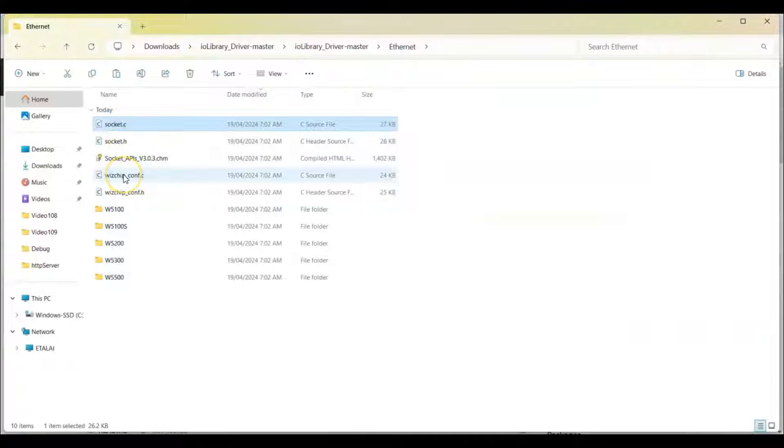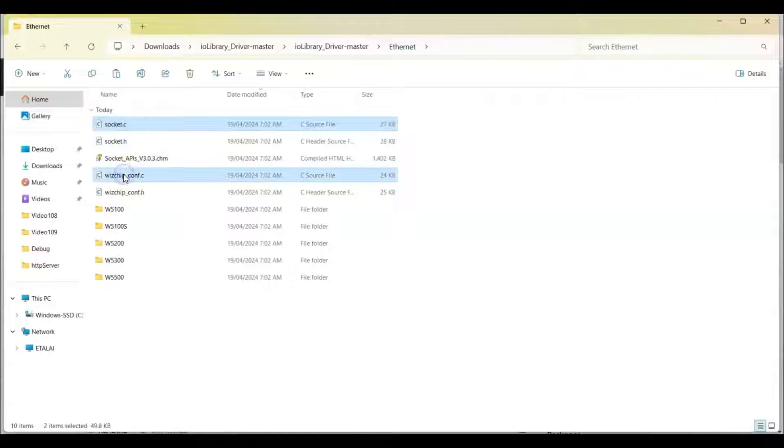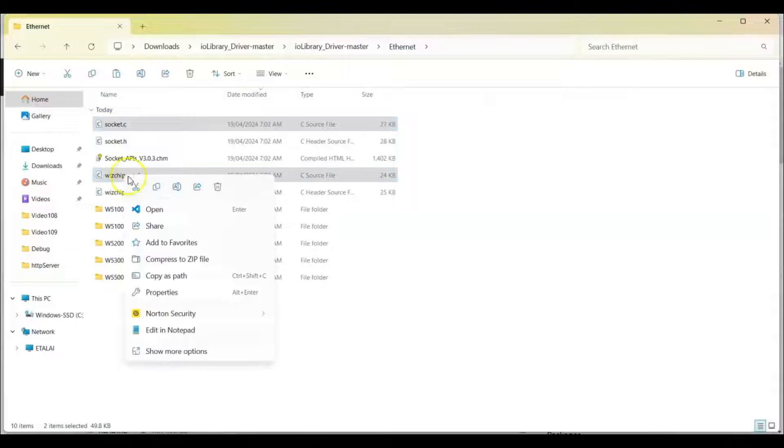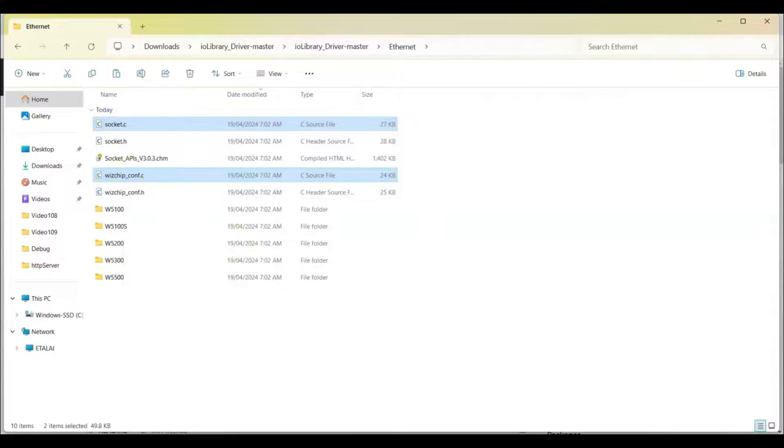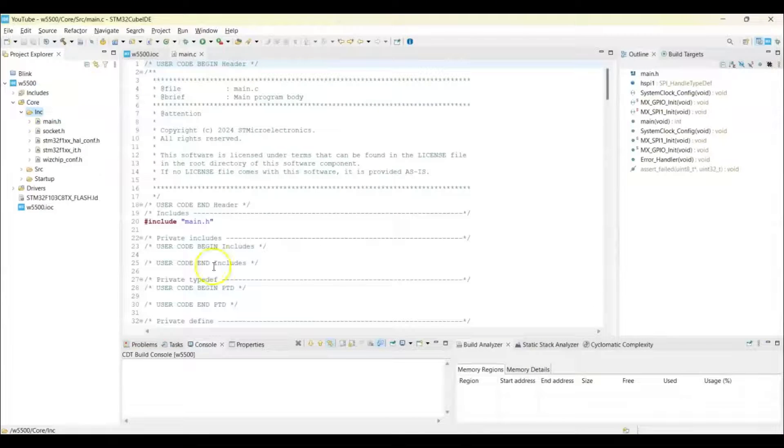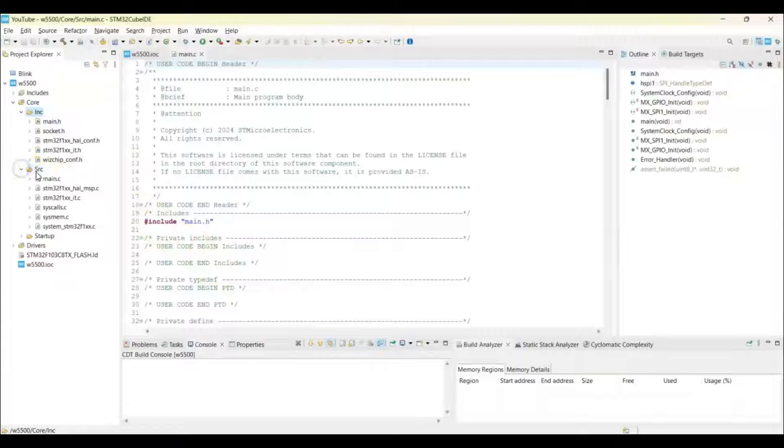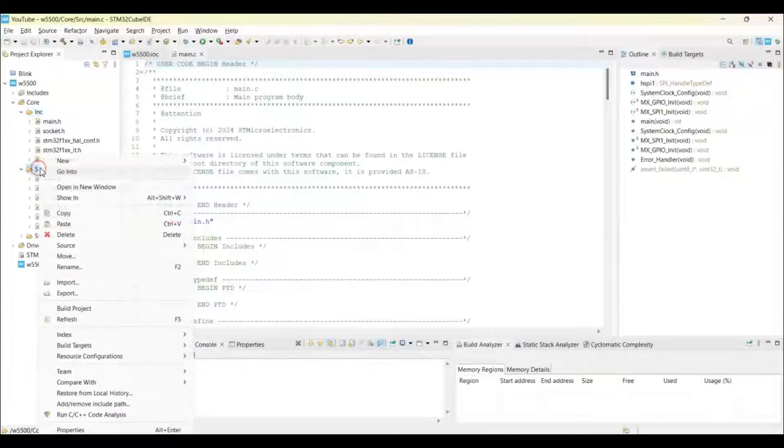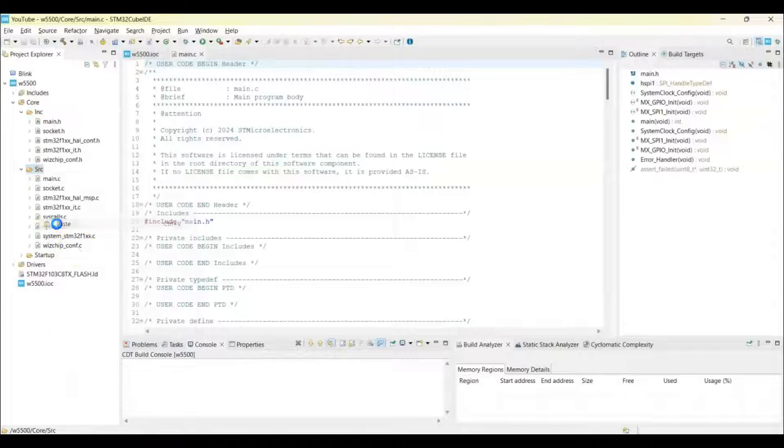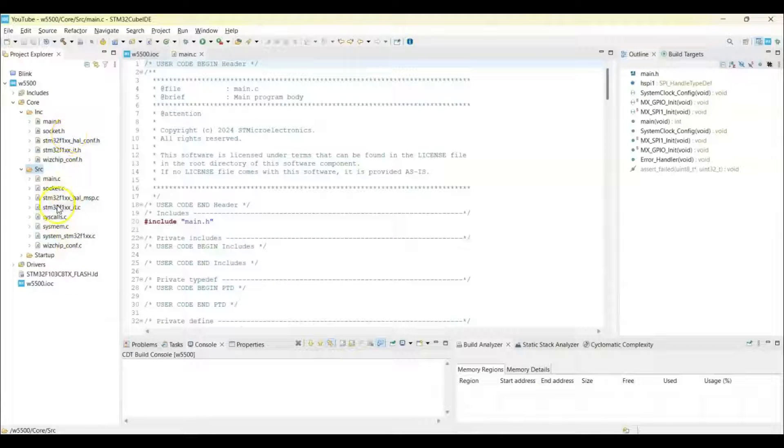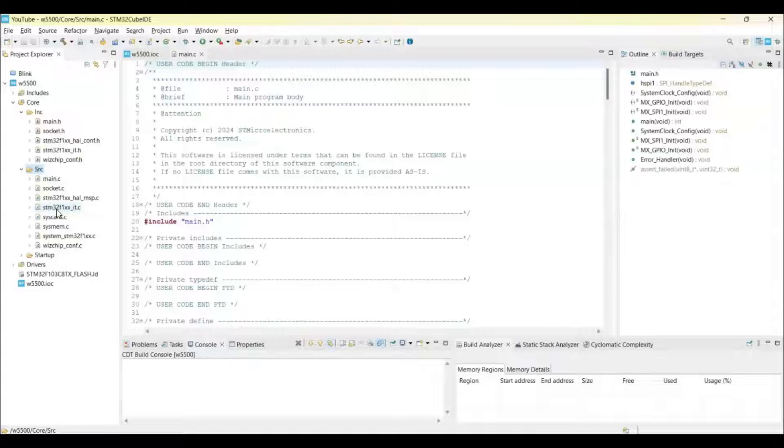The C file, socket.c, wizchips_conf.c, we copy these two. Copy and we go to Cube IDE and expand this and expand this and right click here and we paste it. Now this one also here, so two and two, four files are copied. There are ten more files.